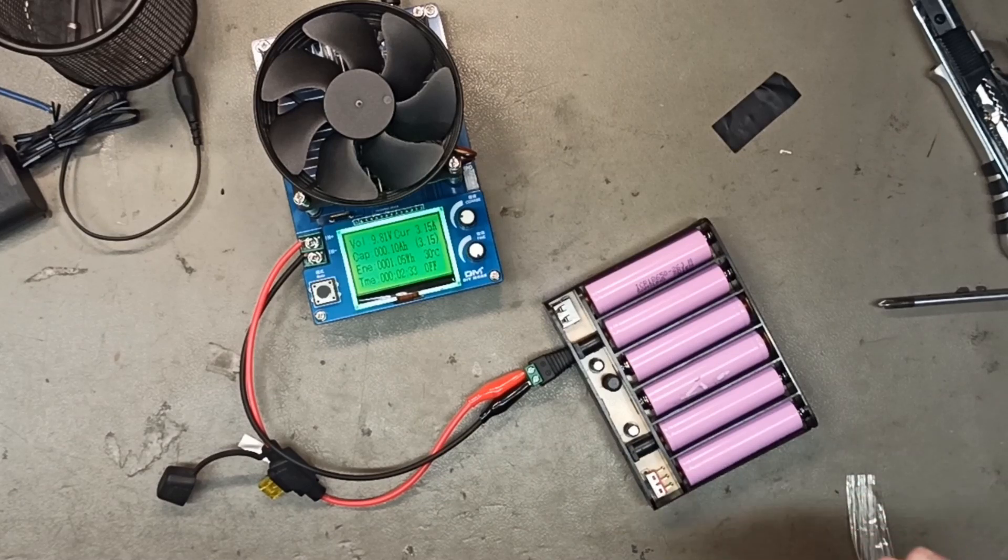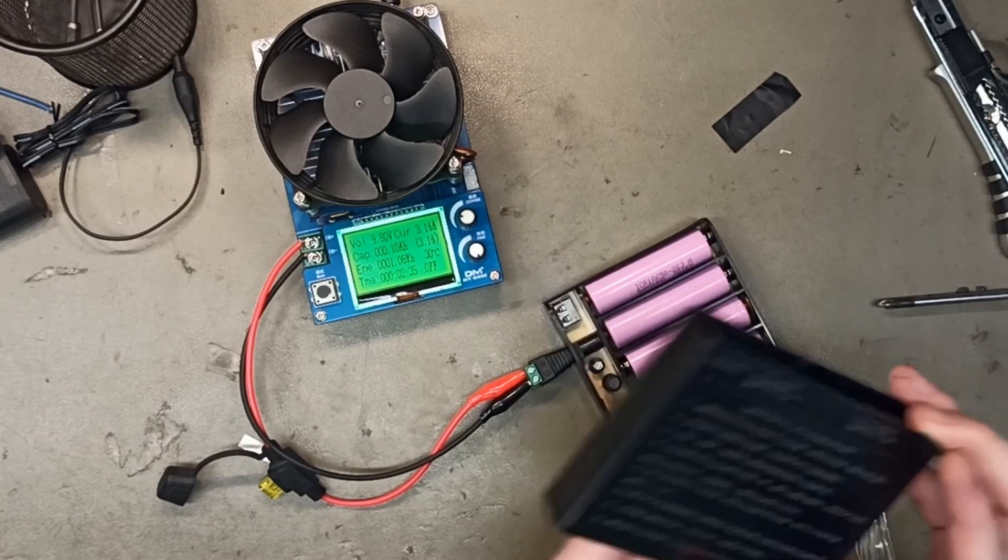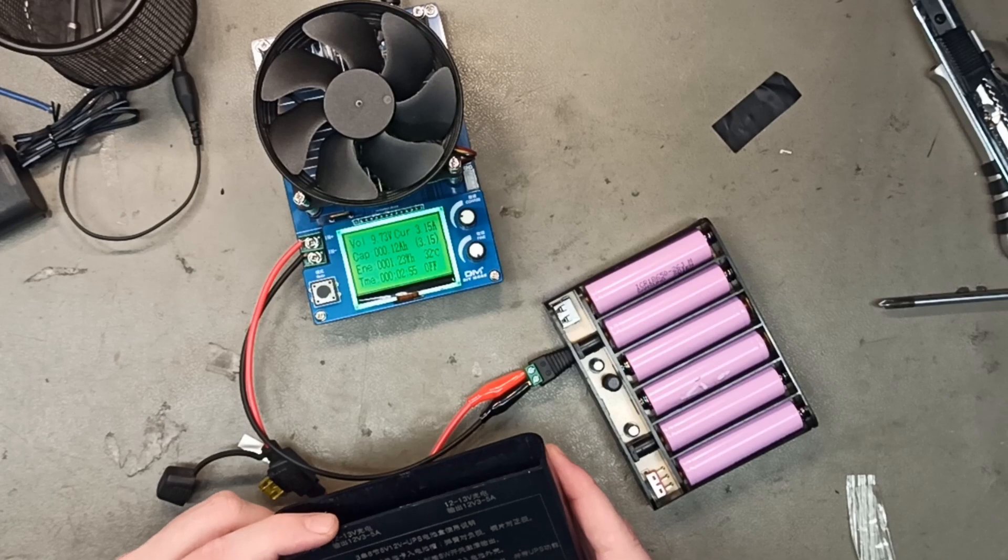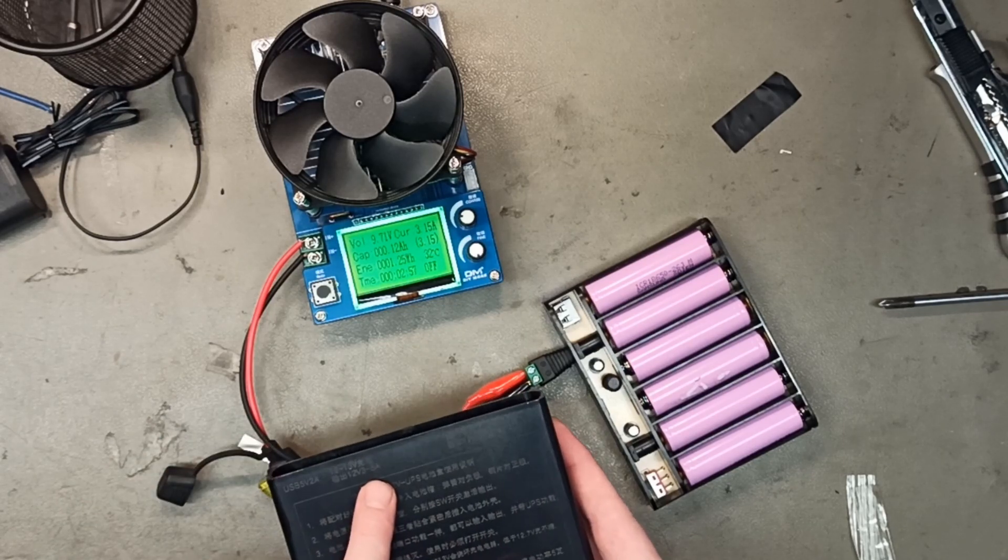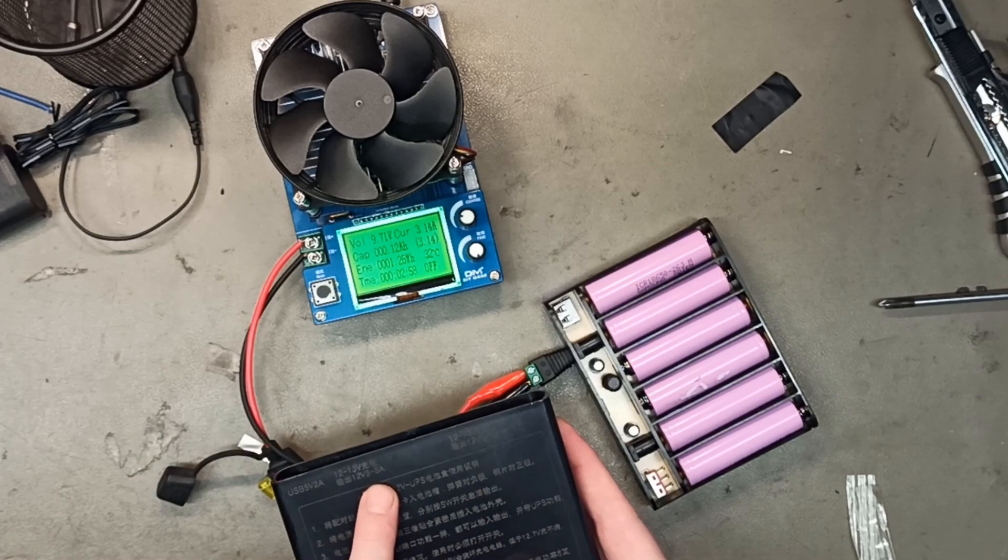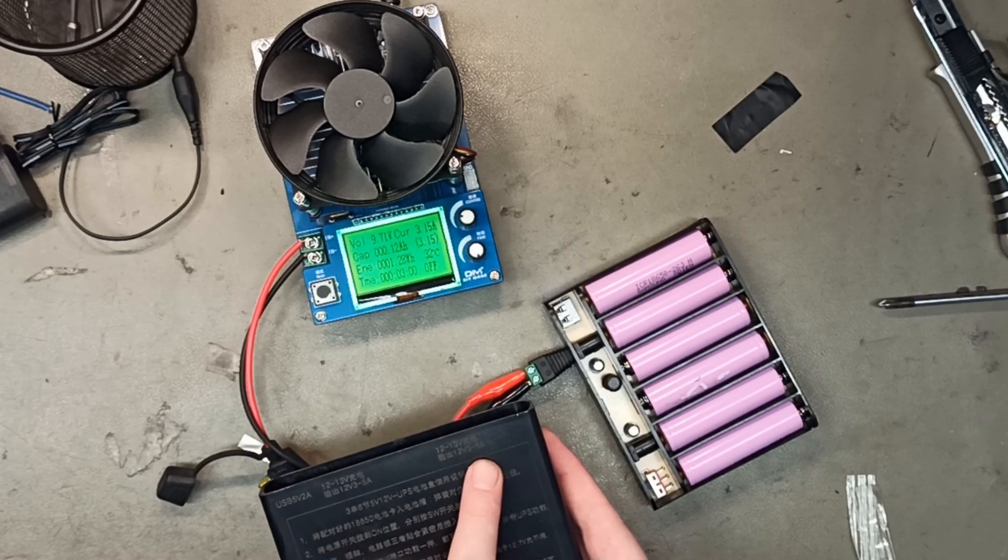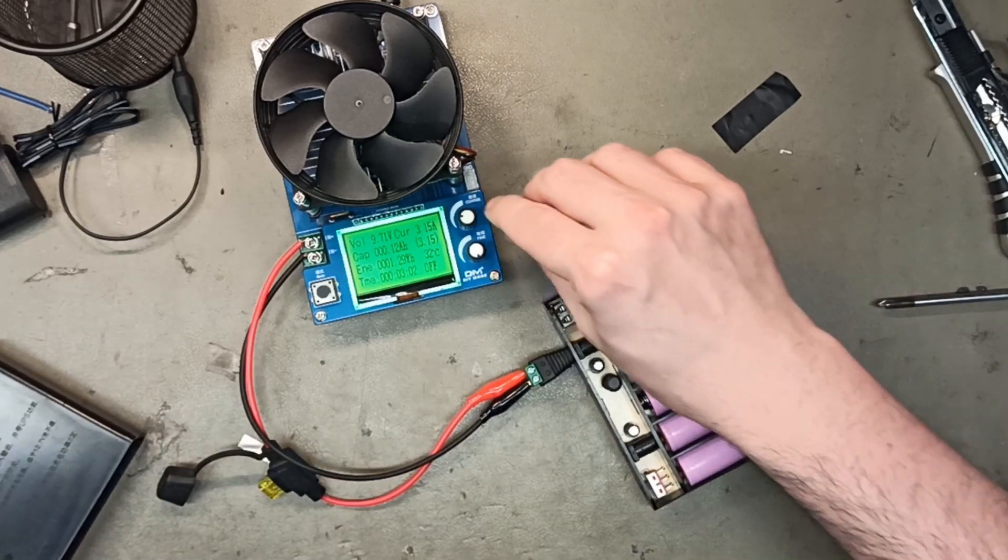I'm not sure I read the Chinese correctly. If it could handle 3 amps, 12 to 13 volts, 3 to 5 amps... It should handle 5, but...